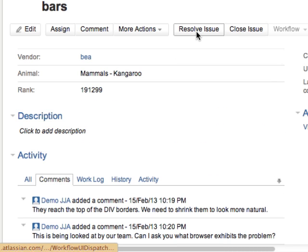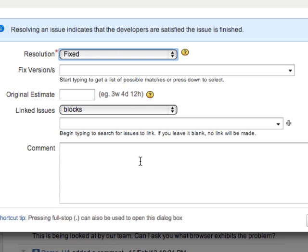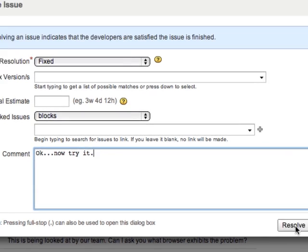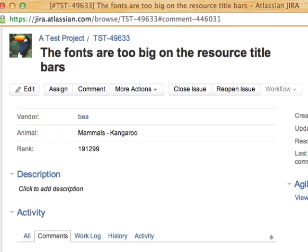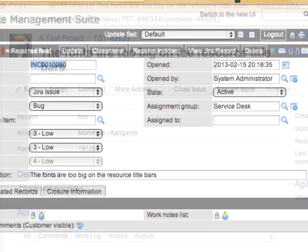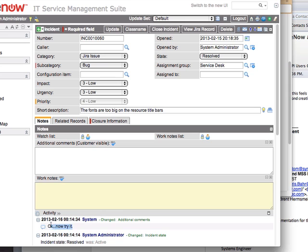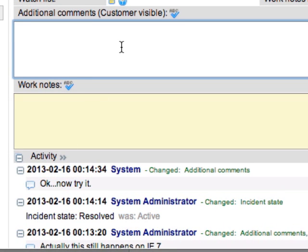So now let's go and we'll resolve the issue once again, and this time we're going to say that we found the issue. Go ahead and try it again, this time in IE 7. We'll now switch to our ServiceNow ticket, and we will reload the form after a minute or so. We see the resolution. We see the comment to try it again.